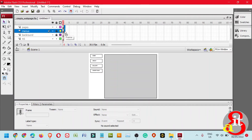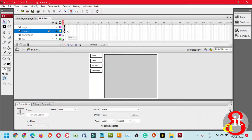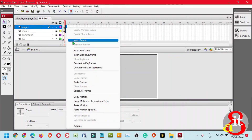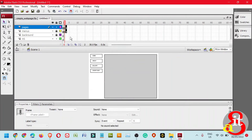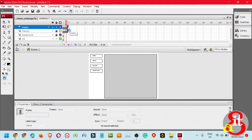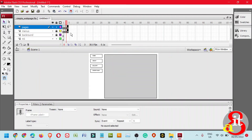Right-click and select Copy Frame. This first frame will serve as your introductory page. Click on the second frame, hold Shift while clicking the lower frame for Pages, right-click and select Paste Frame. Repeat this process for frames 3 and 4. So we have frames 1, 2, 3, and 4.